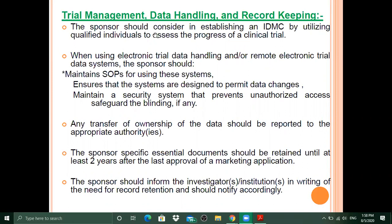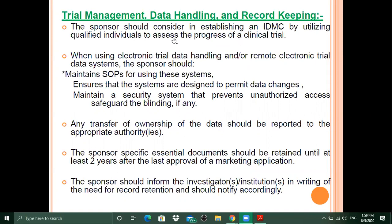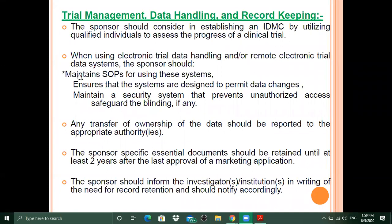In trial management, data handling, and record keeping, the sponsor should consider establishing an IDMC — an independent data monitoring committee — of qualified individuals to assess the progress of a clinical trial. This monitoring team keeps track of clinical trial progress from the sponsor's side to ensure all aspects of data maintenance and trial progress comply with the protocol.